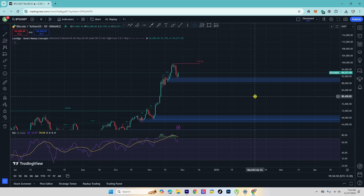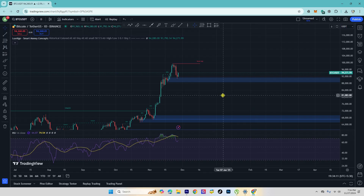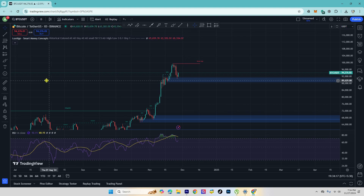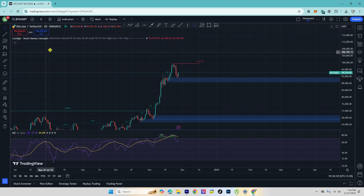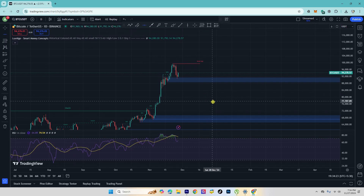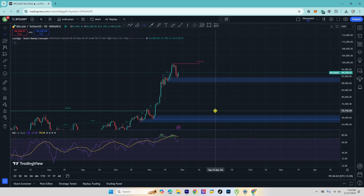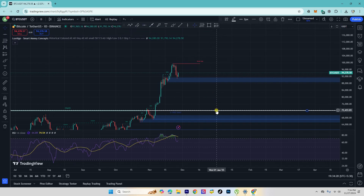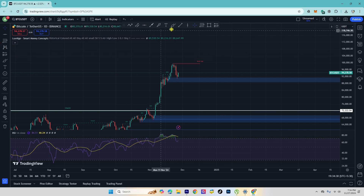Today we are going to look at BTC/USDT. If you want to see this one-day candle chart, you can see the correction of Bitcoin. If you want to see the correction, you can see the fair value gap in the market.